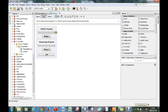The one progress bar we have is an infinite progress bar. It doesn't show a percentage or anything — it just shows that it's loading. The second one is a percentage progress bar, which shows the percentage of completion.